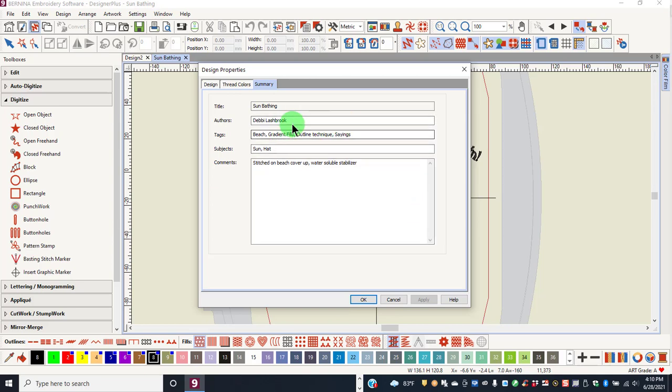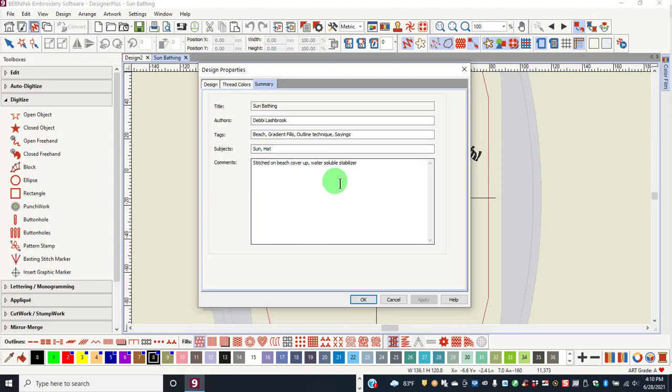Enter your name as an author, enter any tags that you wish to search by. You can enter a subject, but subjects are not used in the search, and also write any comments that you want to write about the design.